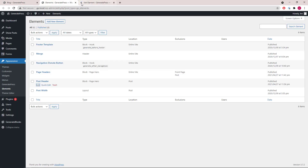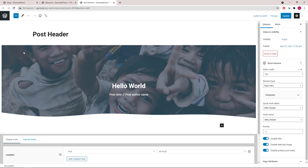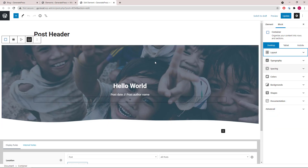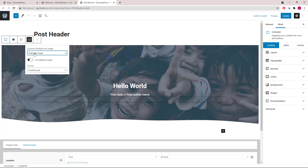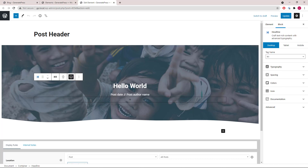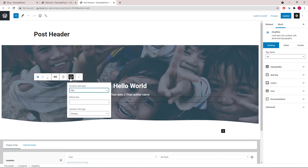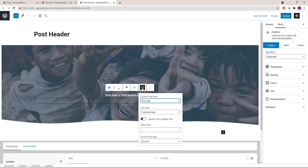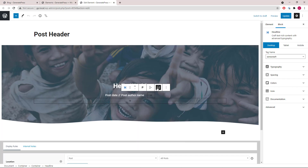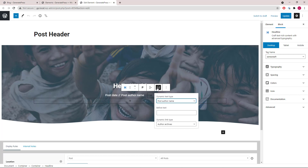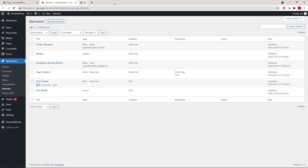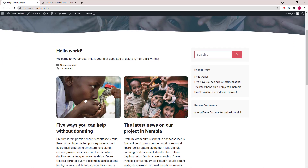Next we have the post header. It's using a dynamic background image, so it pulls the featured image from the single post and uses it as the background image of the container. Then we have the H1 title, followed by post date and post author name. You can see this in all single posts.